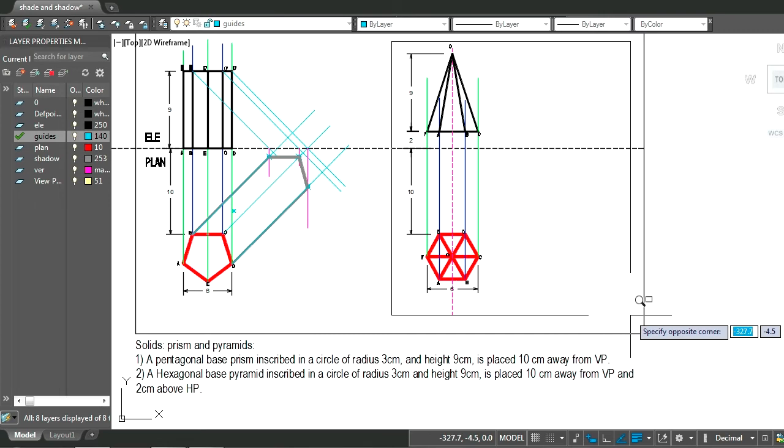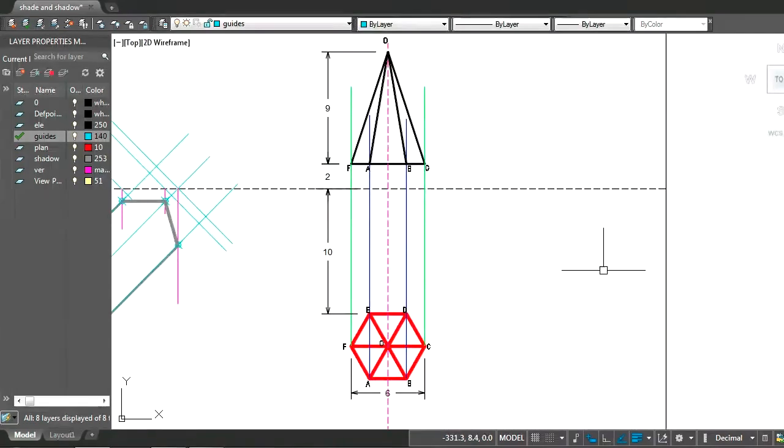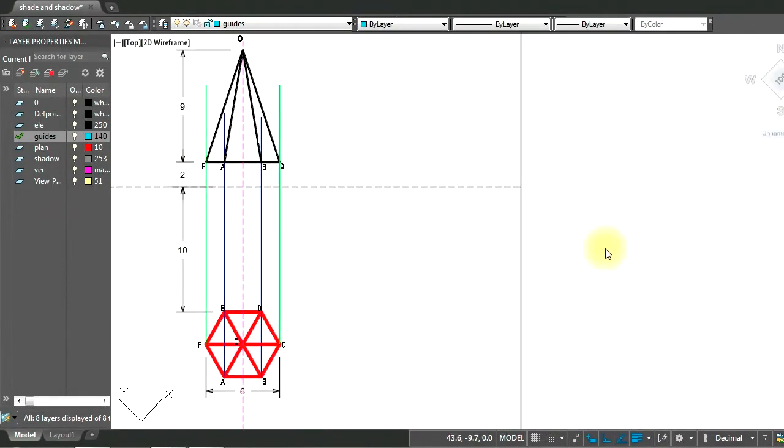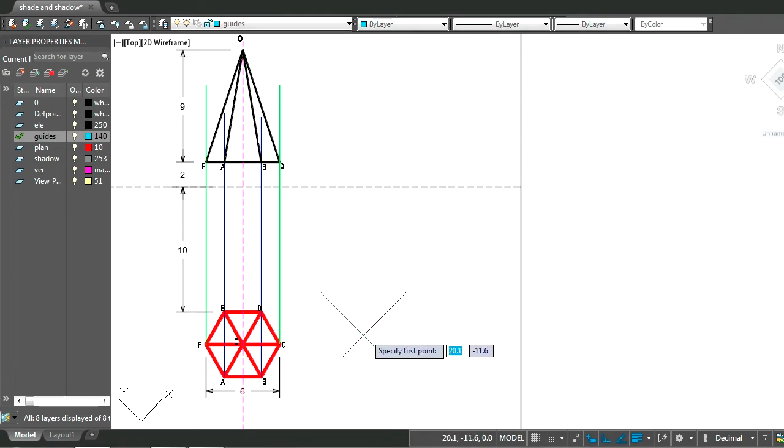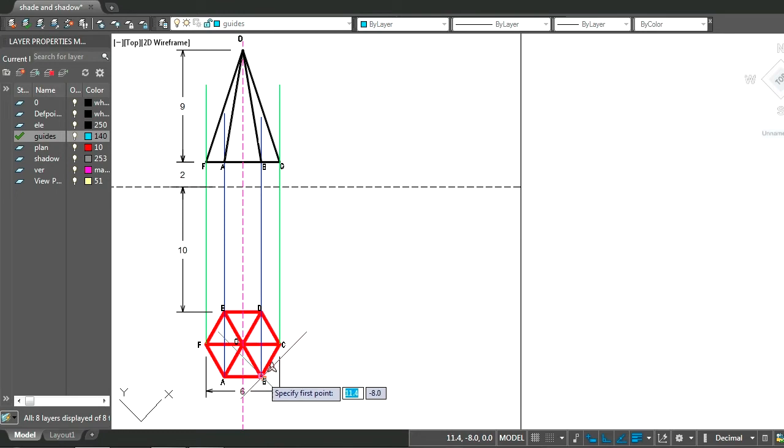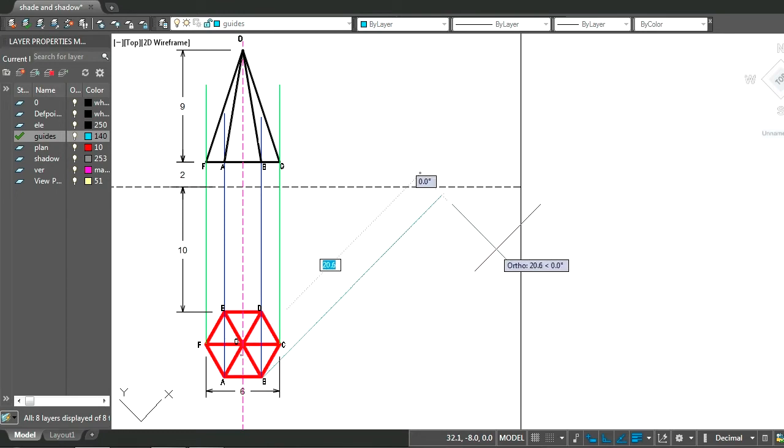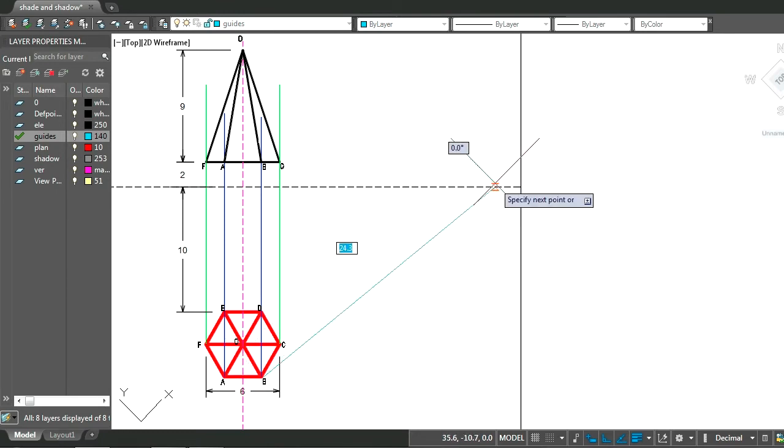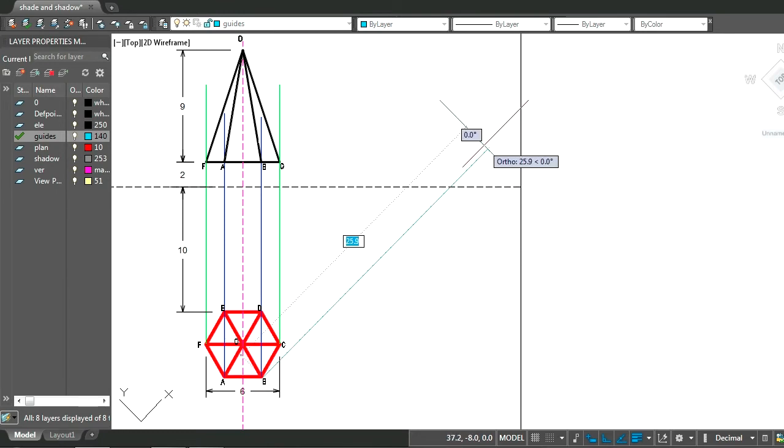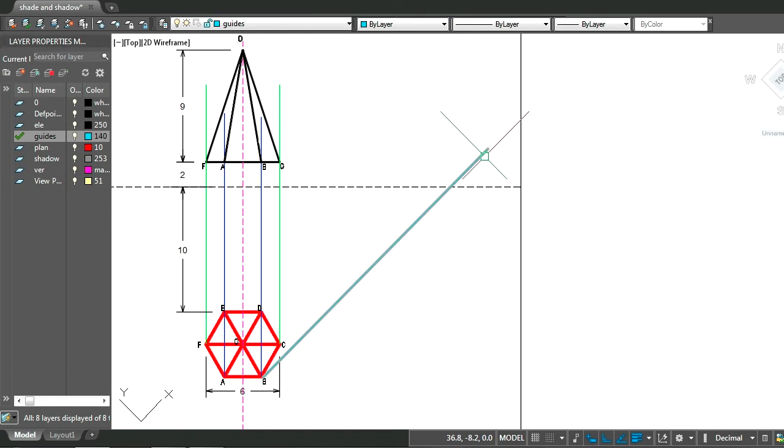So zooming in to the question. To draw the shadow of the pyramid, let's start by drawing the light rays in plan and elevation.